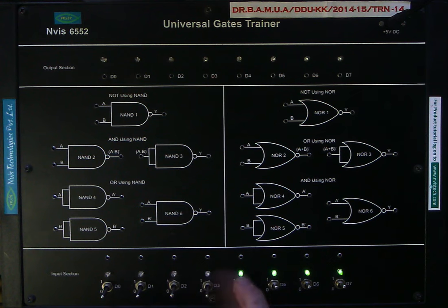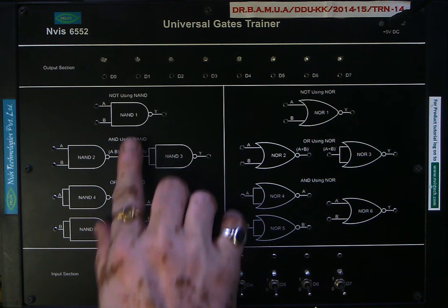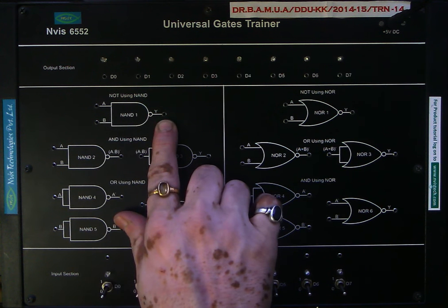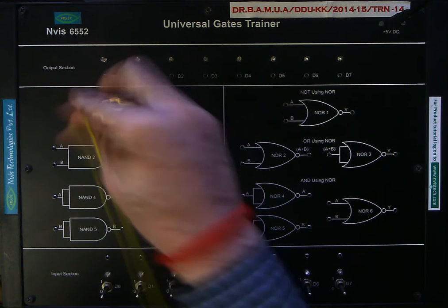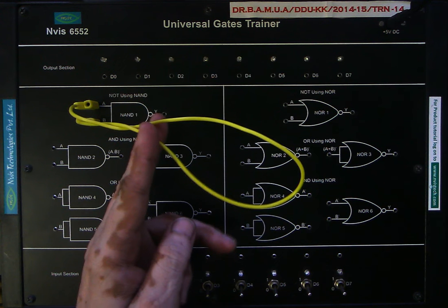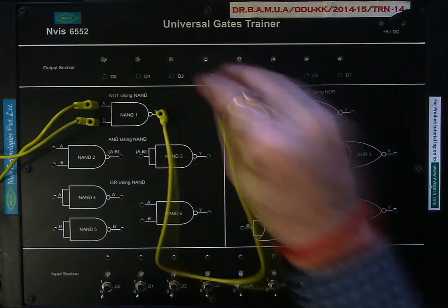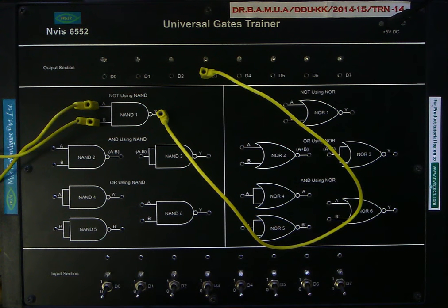We will start by setting everything to its initial status. First, we will develop a NOT gate using a NAND gate. This is the symbol of the NAND gate with two terminals A and B and output Y. To develop a NOT gate, we have to connect both input terminals of the NAND gate together — simply short the terminals — with the output left open.